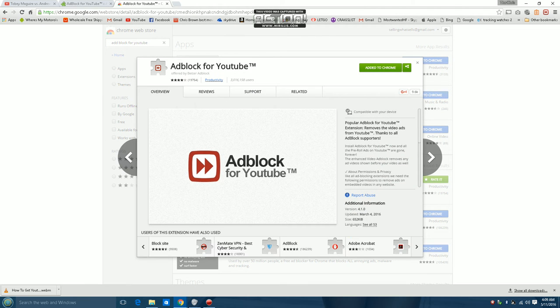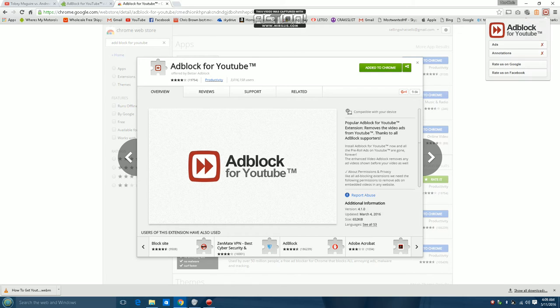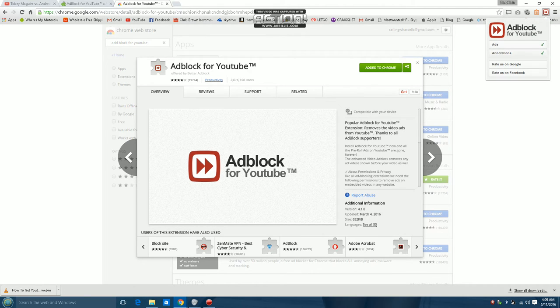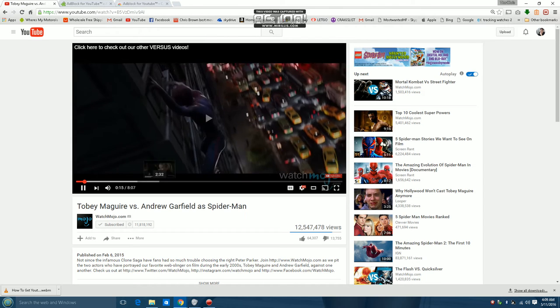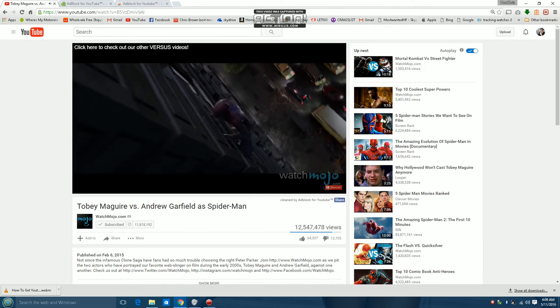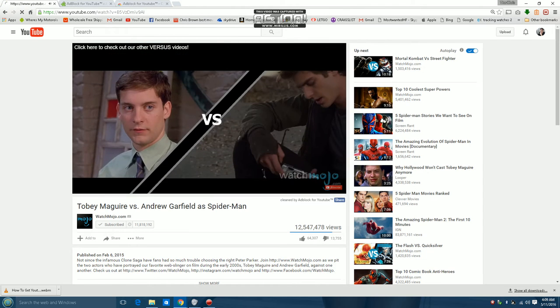Boom. I already got it added to Chrome, but right now I have the ads and annotations off. So turn it back on. Go back to the YouTube channel. Click it. Refresh the page.